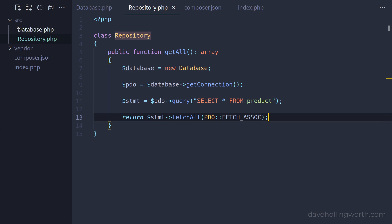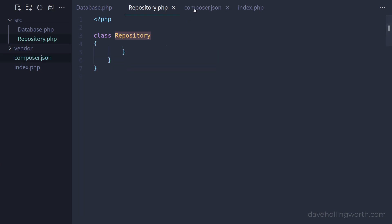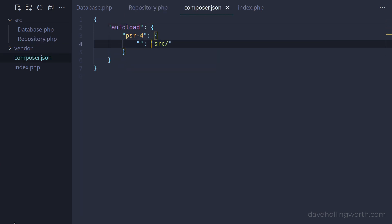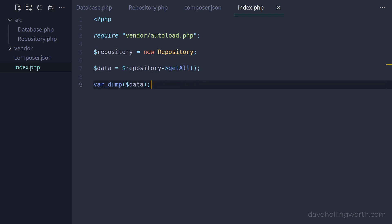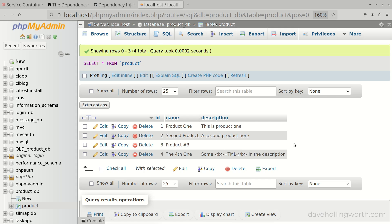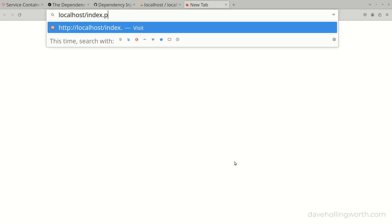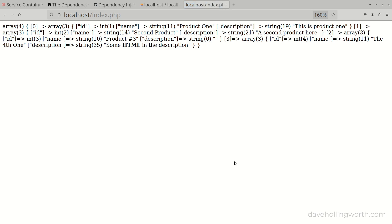These two classes are in a folder called source. I've configured Composer's autoloader to load all the class files from that folder. Finally, we have an index.php script in the web root. In here we're requiring Composer's autoloader, creating a new repository object, then calling the getAll method on that, and using varDump to print out the return value. The database the code connects to already contains some sample data. If we run this code by opening index.php in a browser, we see these database rows printed out.